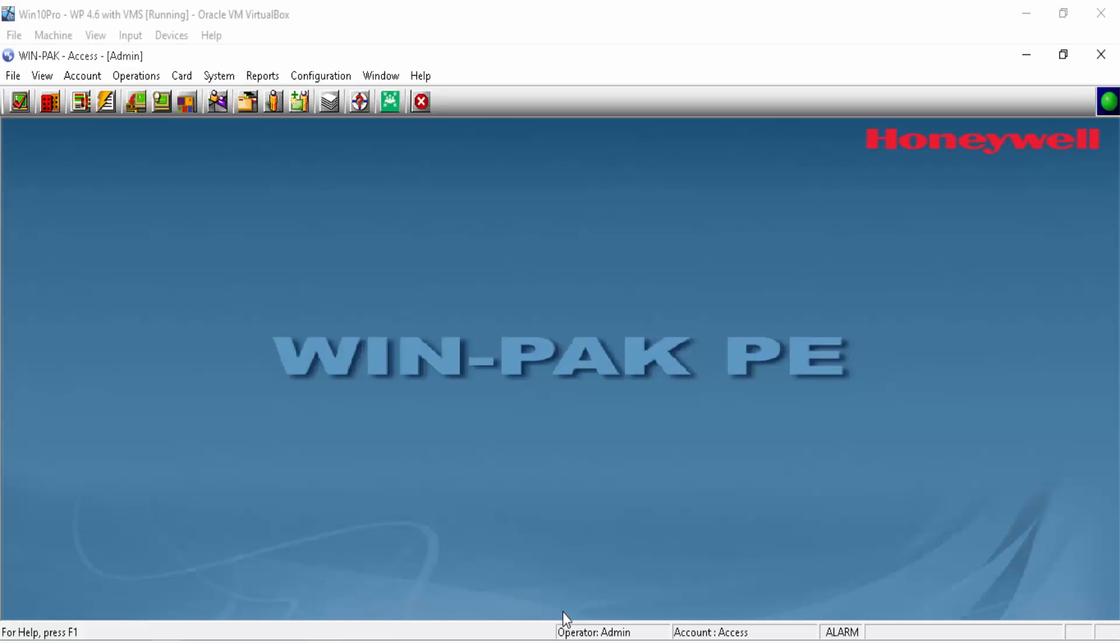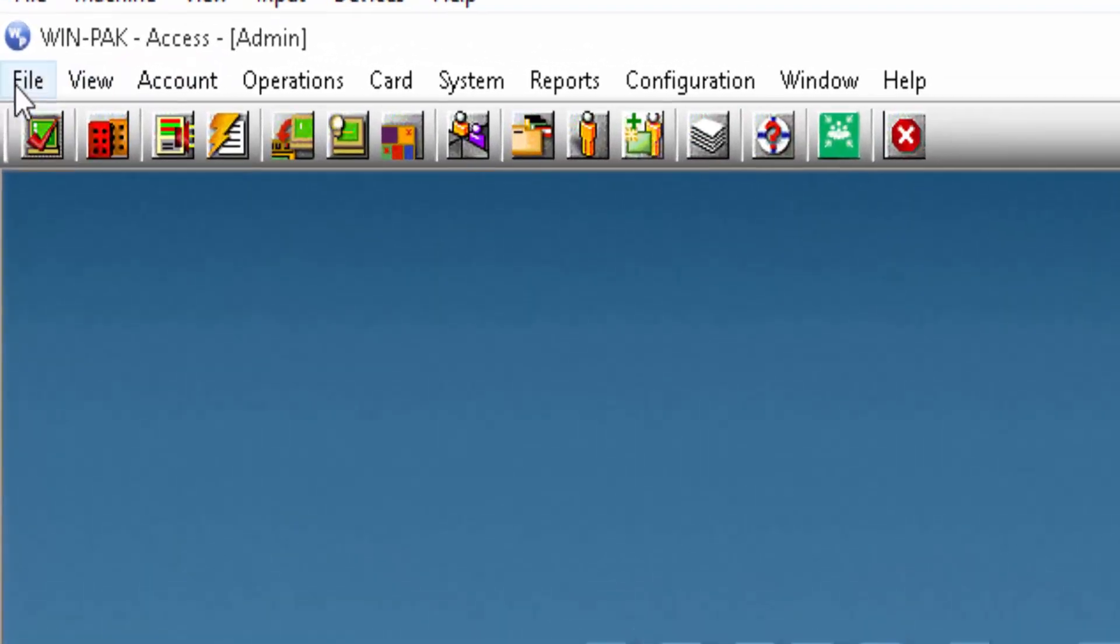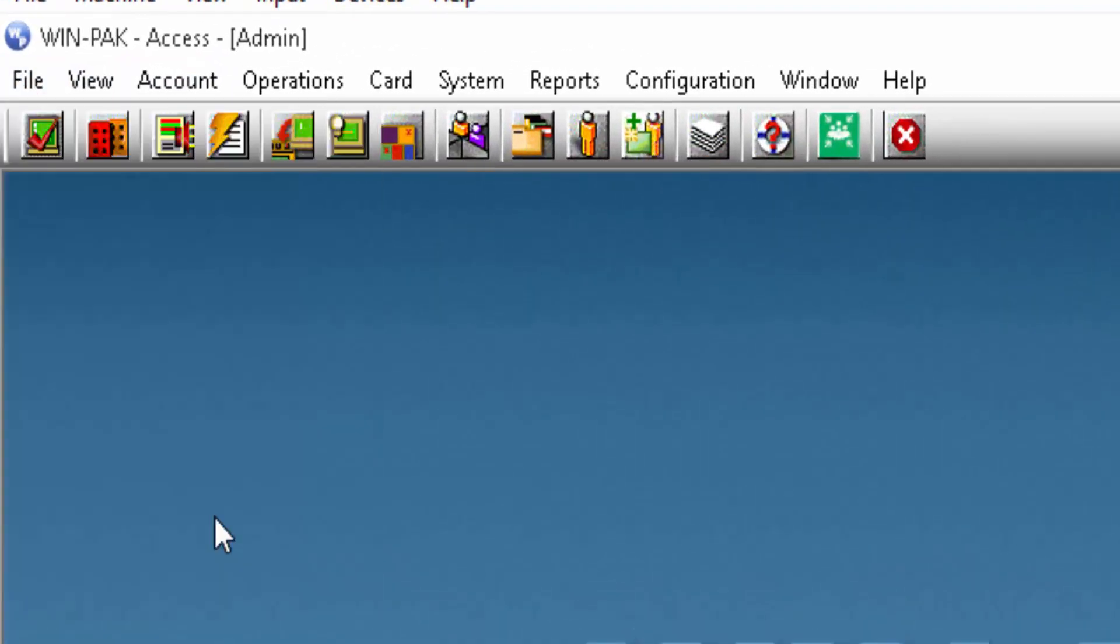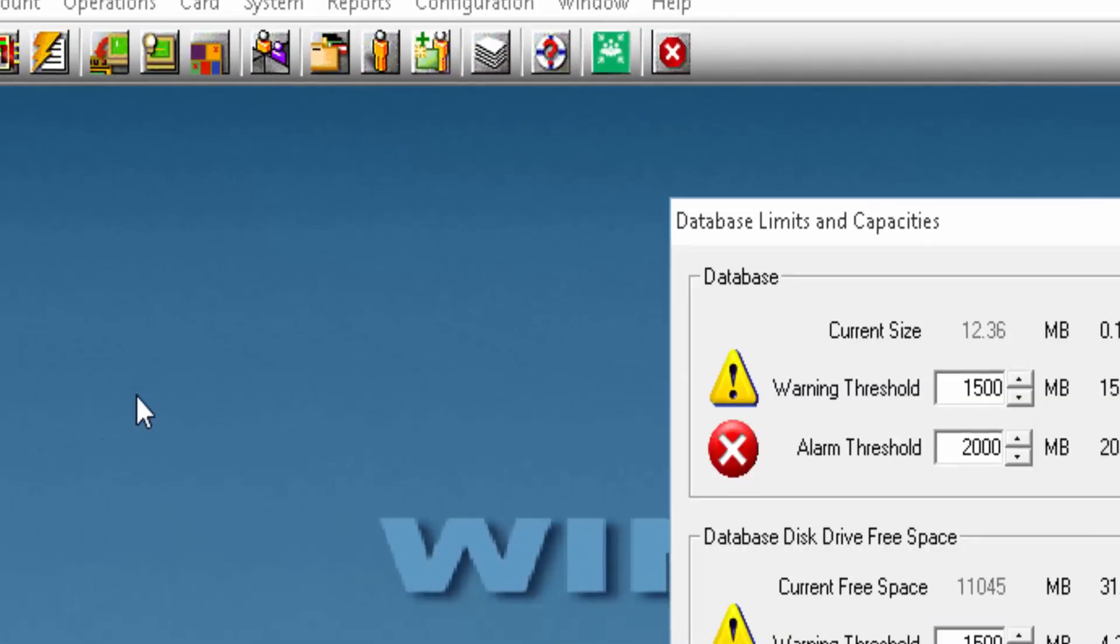Begin by opening the Winpack user interface. From the File menu choose Database Limits and Capacities. A dialog box should appear.